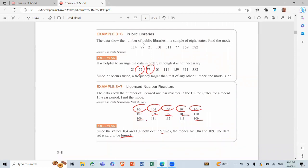Example: the data show the number of public libraries in a sample of eight states — find the mode. It is helpful to arrange the data in order, although not necessary. After arranging, we notice 77 appears twice while other values do not repeat. Since 77 occurs twice — a frequency larger than any other number — the mode is 77.